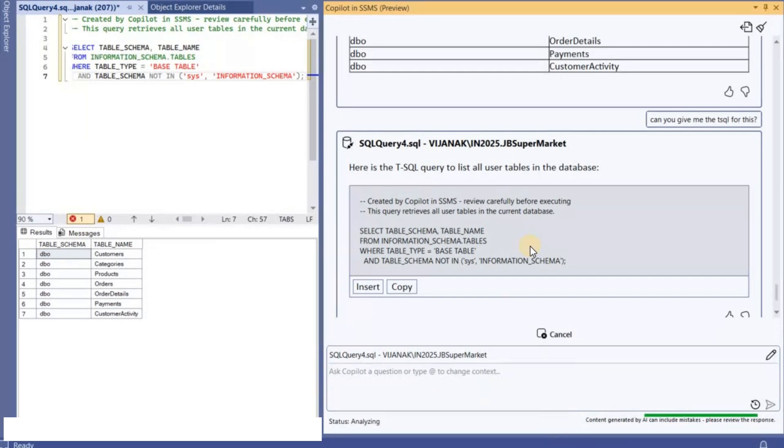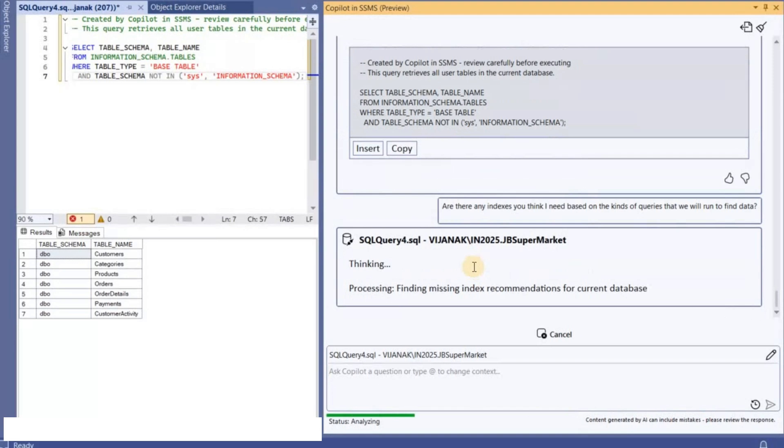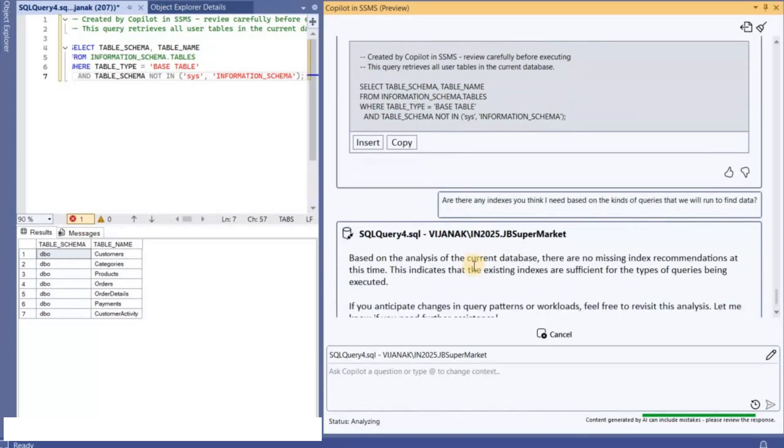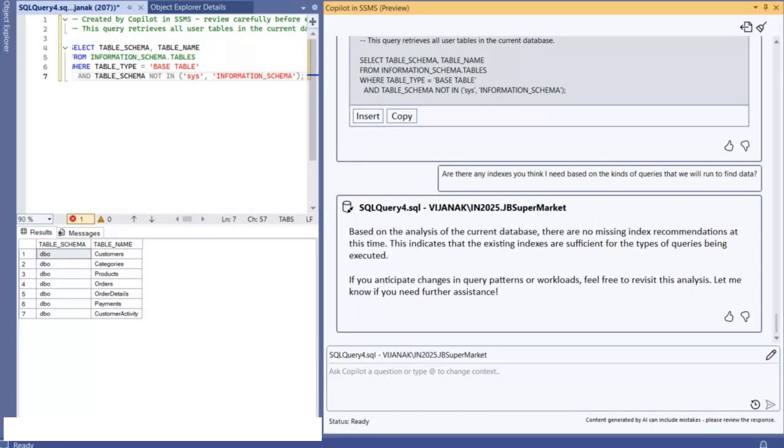And then let's see what information that we are going to get. So now if you look at it, it is basically telling like based on the analysis of the current database there are no missing index recommendations. Okay, so now what I'm going to do is like now I'm going to generate scripts to insert some data within the tables that we have just created.